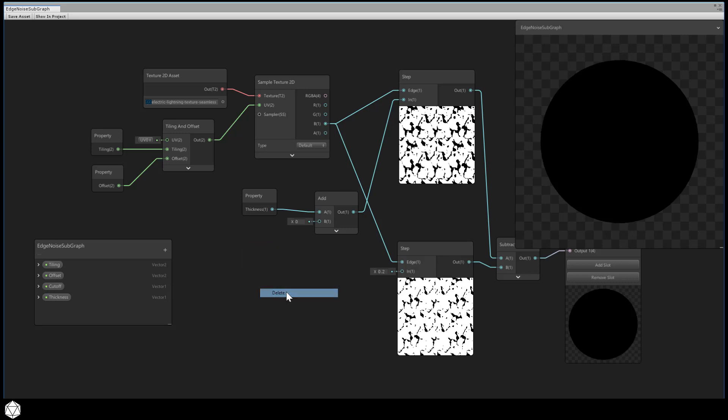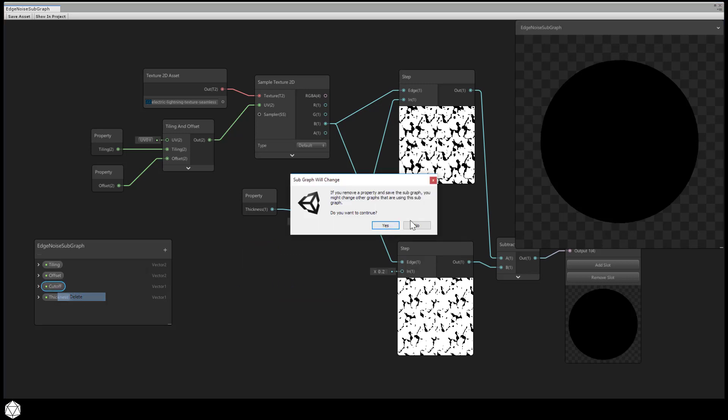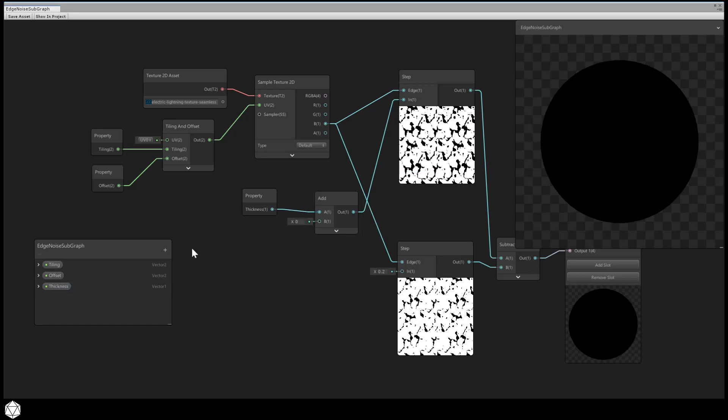We just need to delete this node. Right-click over the property and delete that as well. We'll get a warning prompt. What we're doing will affect other graphs in our project, and that's okay. We'll fix that later, so say yes.